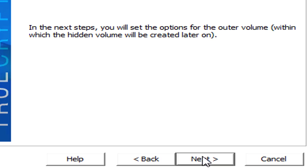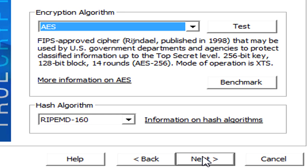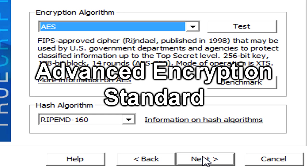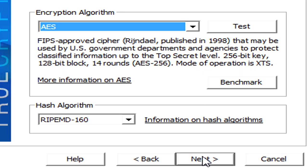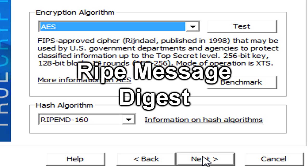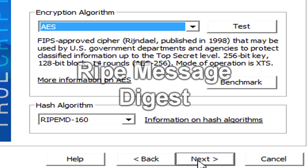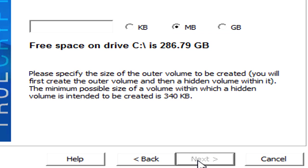And now we're going to create our outer volume. Essentially, we'll be creating two volumes. We'll be creating an outer volume and a hidden volume. And so if somebody is ever holding a gun to your head saying enter in the damn password, we could enter in a secondary password, if you will, and reveal sensitive looking contents of our outer volume without actually revealing the contents that we want to protect. So we'll go ahead and create our outer volume first. We'll hit next. And let's go ahead and use the AES encryption algorithm. It's what the government, it's what the military uses to protect their sensitive material from unwanted eyes. We'll use the RIPE MD160 hash algorithm. Hit next.